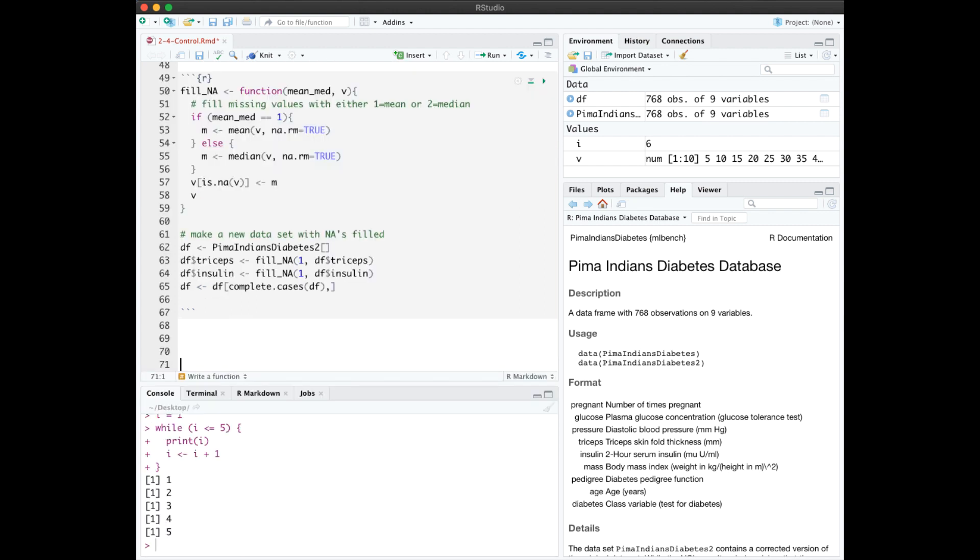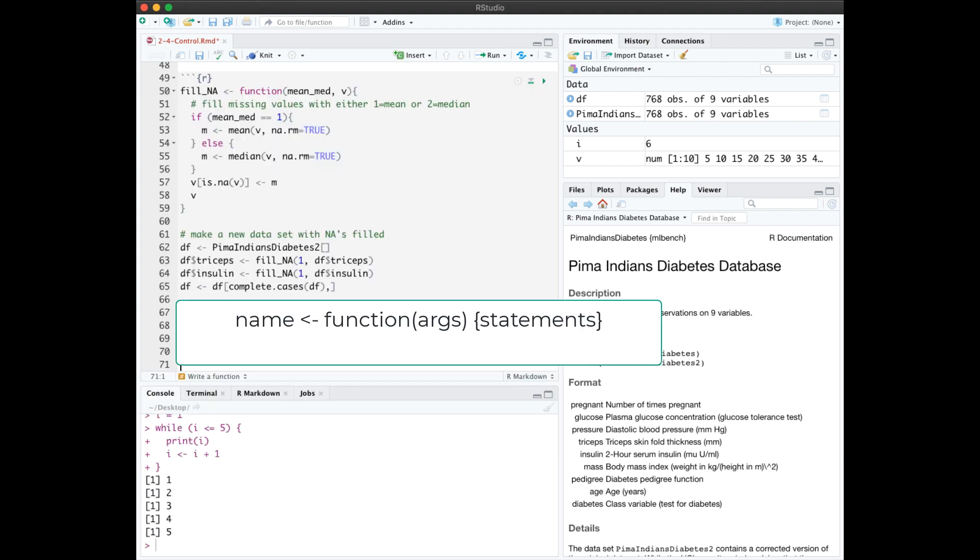Finally, let's look at how to create a function. The function definition gives it a name, specifies its arguments in parentheses, and the body of the function in curly braces.